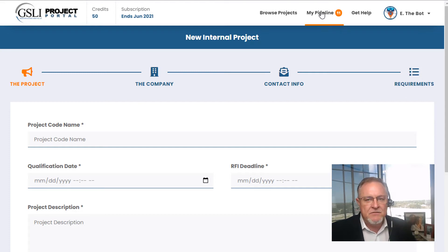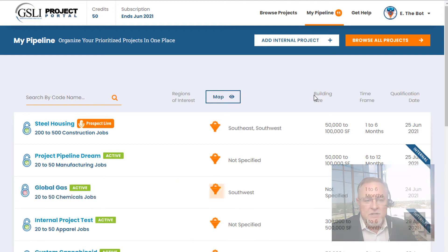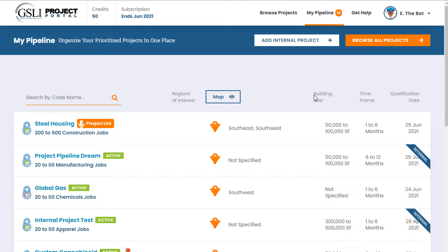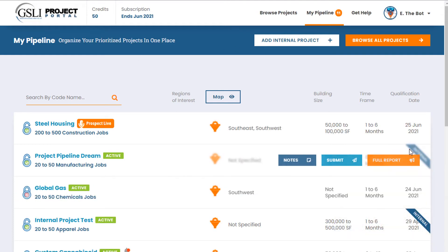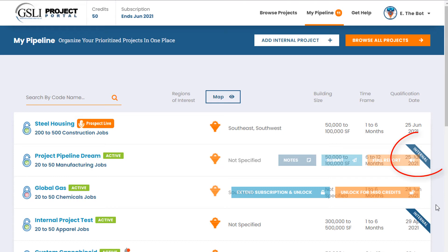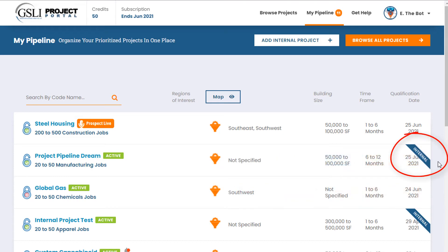It will walk you through the company, the contact, and the requirements. I'm going to go back and show you one that's already been filled out to give you an example of the information you receive and how it looks once input. You'll see this banner over here on the left that designates it as one of your own project leads — not one that has been generated from our team.